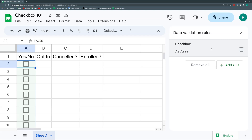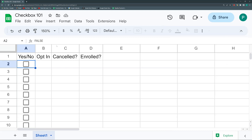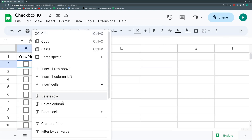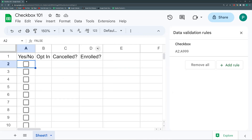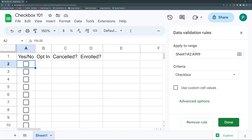Now let's look at the options available for checkboxes. To access your rule again, right-click > View More Selections > Data Validation, or go to Data > Data Validation, then click on the rule. From there you can remove the rule or modify it. The first option you'll see is 'Use custom cell values.'